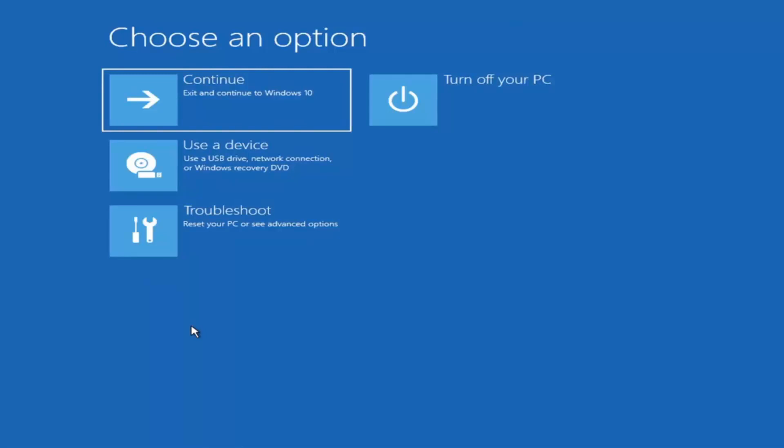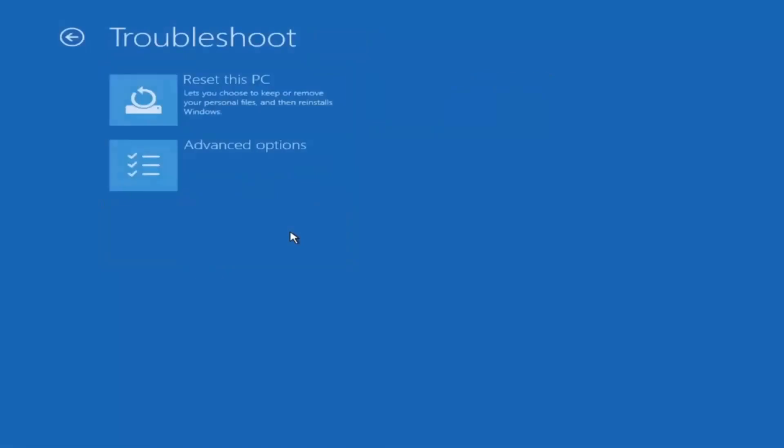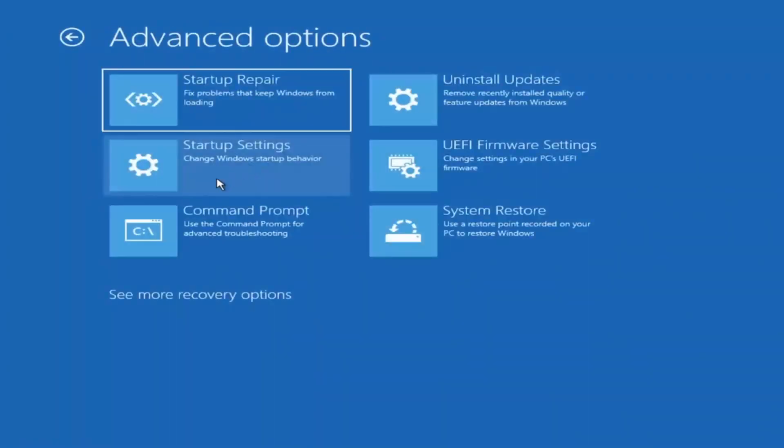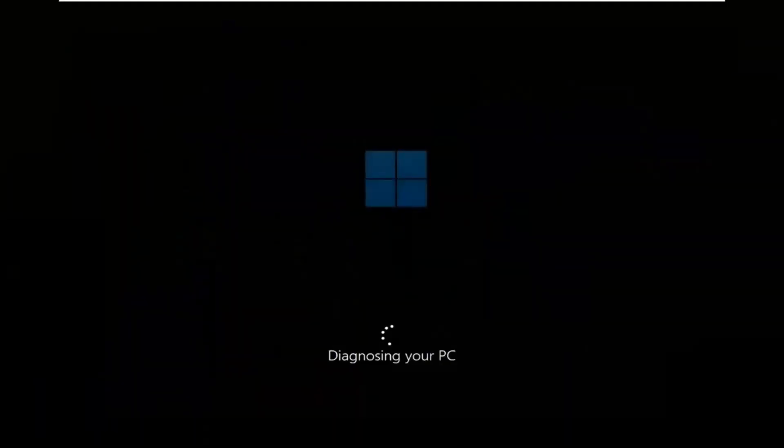You want to select troubleshoot, reset your PC or see advanced options. There are going to be a whole bunch of options in here that we're going to explore in today's video. The first one, we're going to go under advanced options and then select startup repair, fix problems that keep Windows from loading. So select that first.